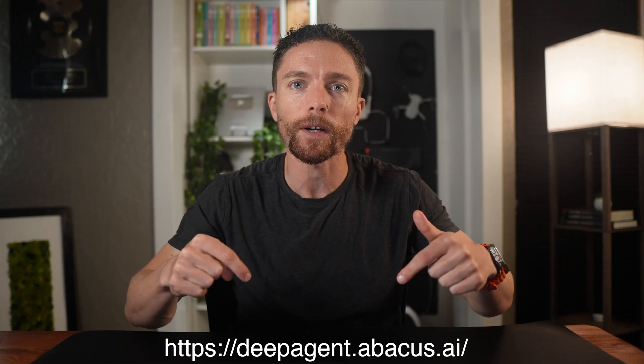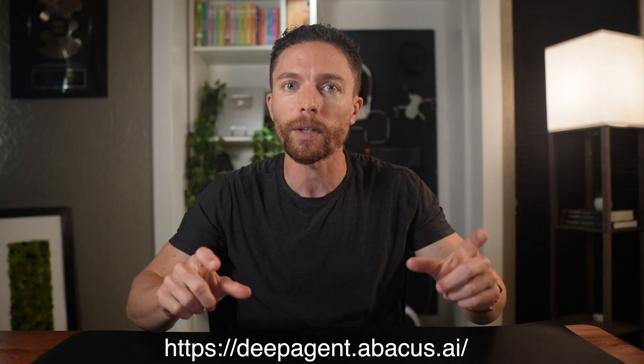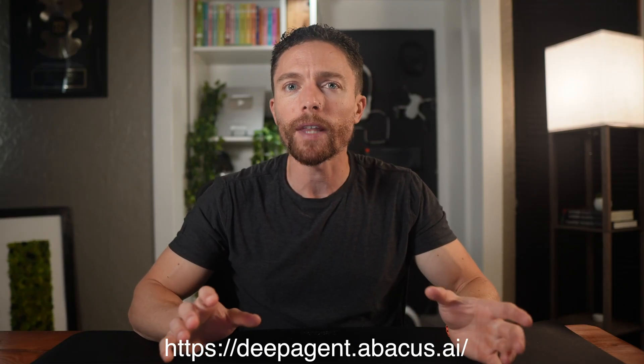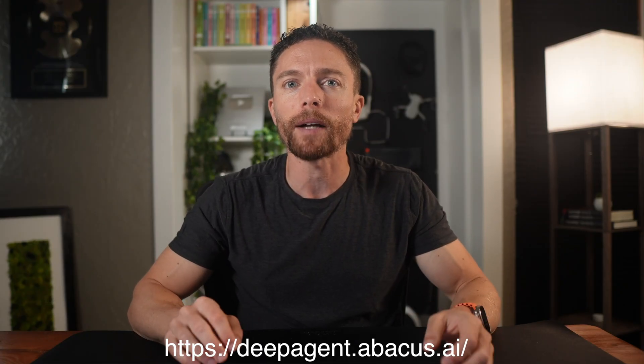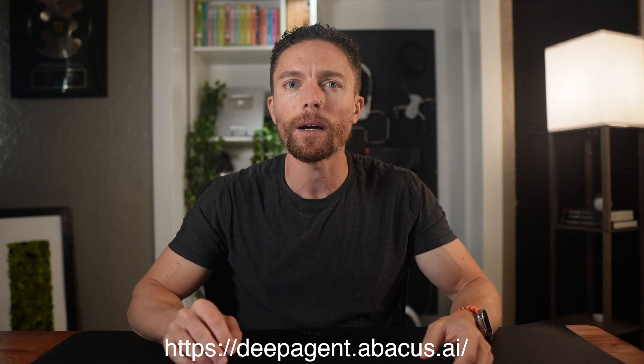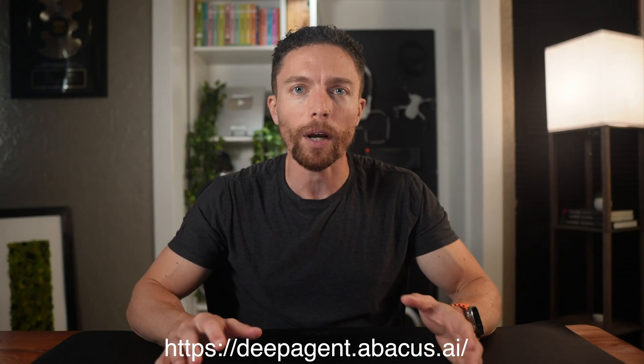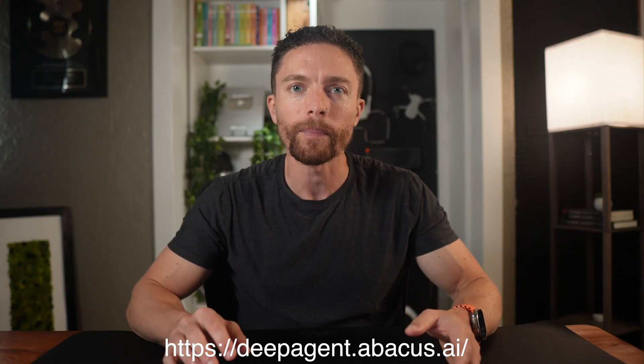Again, huge thanks to them for sponsoring today's video and letting me test out their incredible platform. Let me know in the comments what kind of agents you want to create or have created with Deep Agent. If you found this helpful, don't forget to like and subscribe for more AI tutorials like this one. Thanks so much for watching, and I'll see you in the next video.